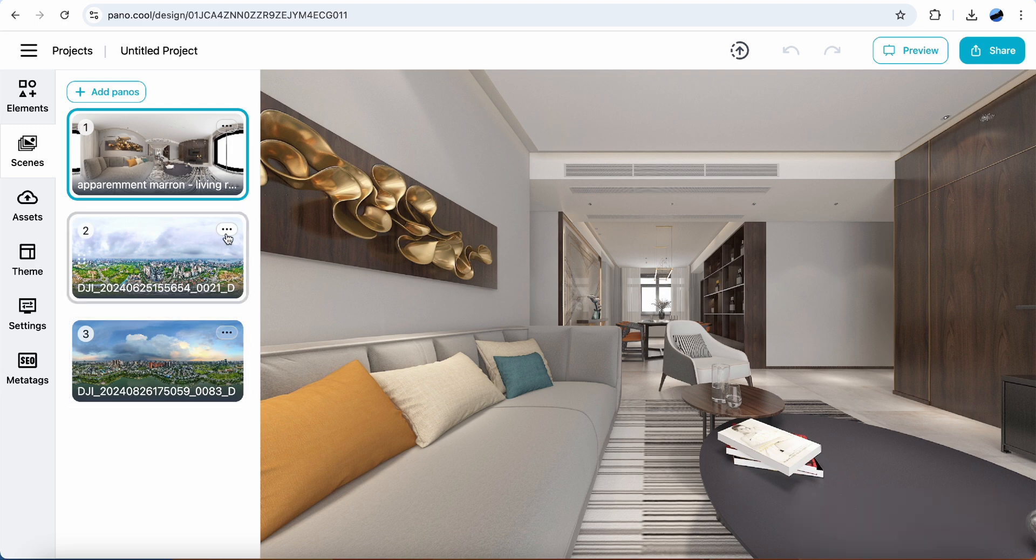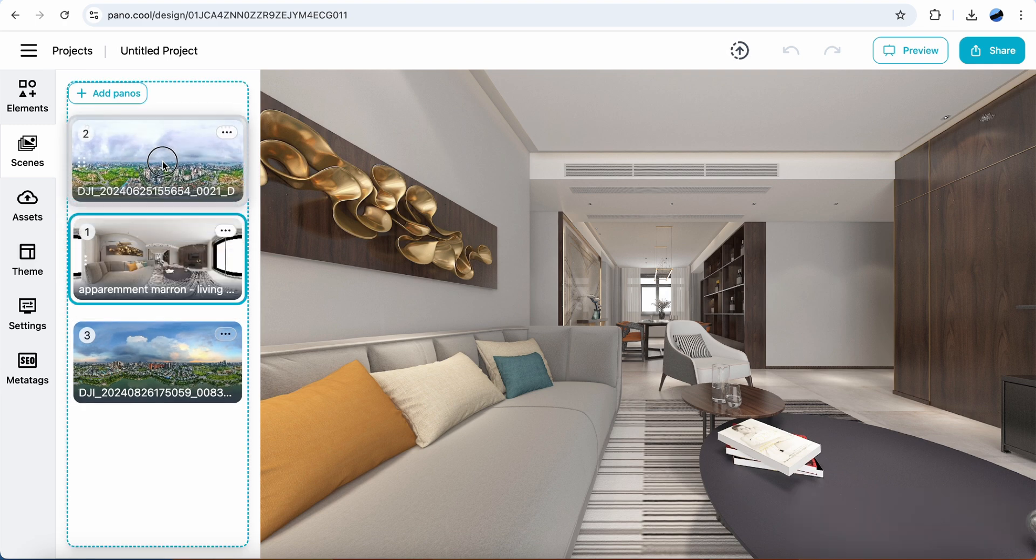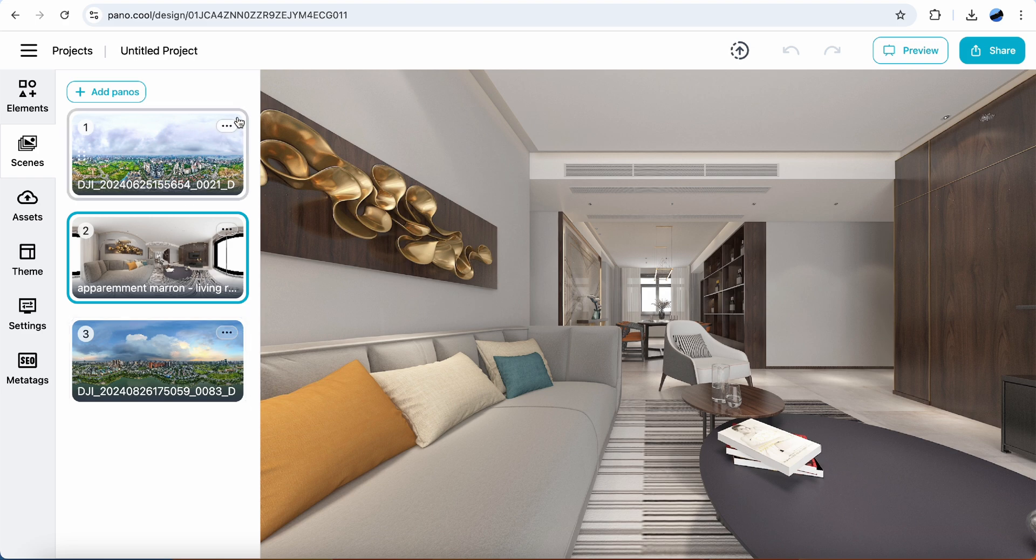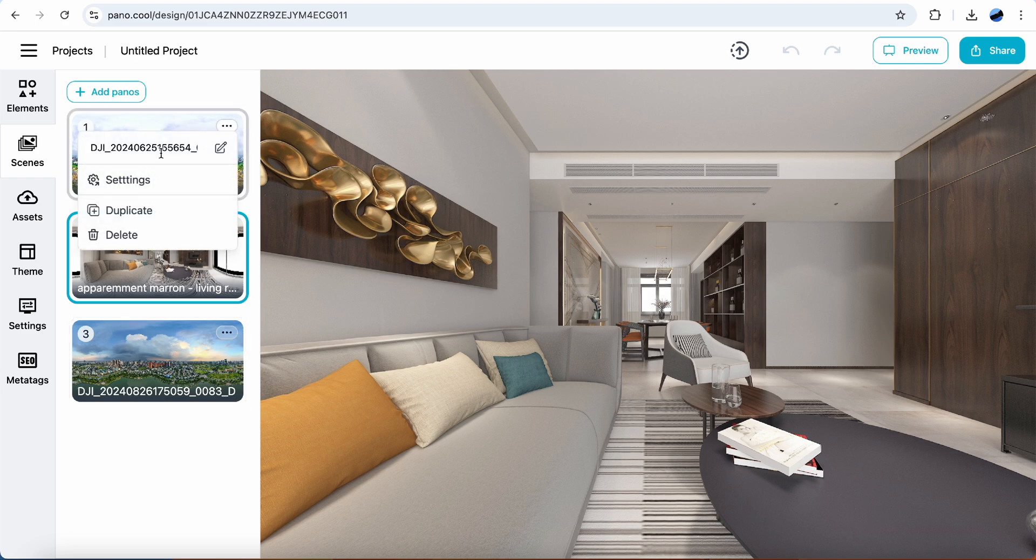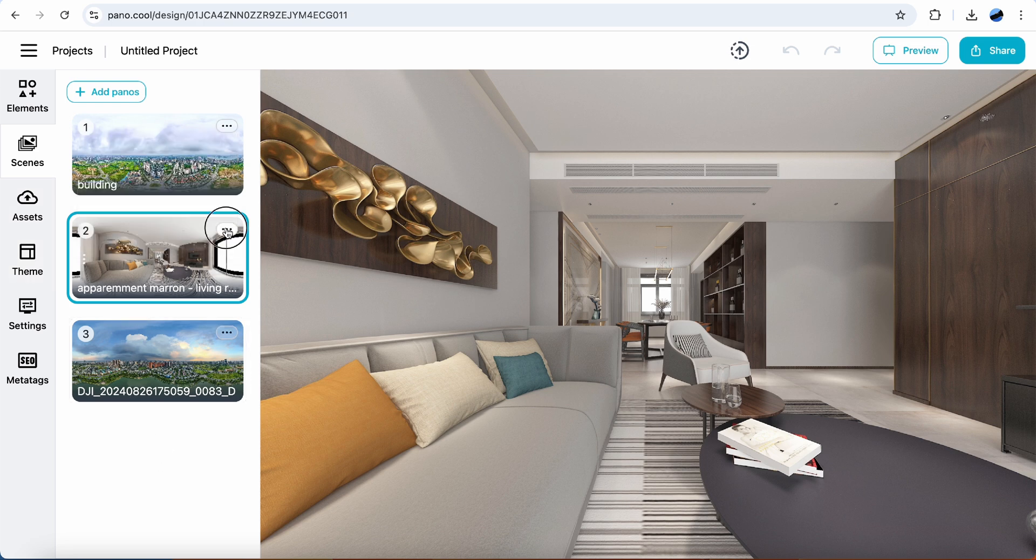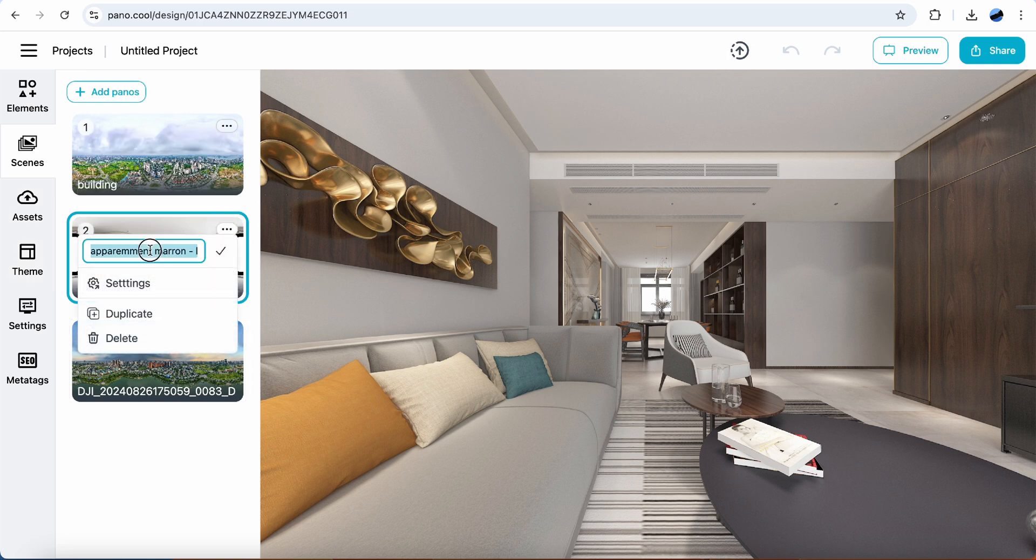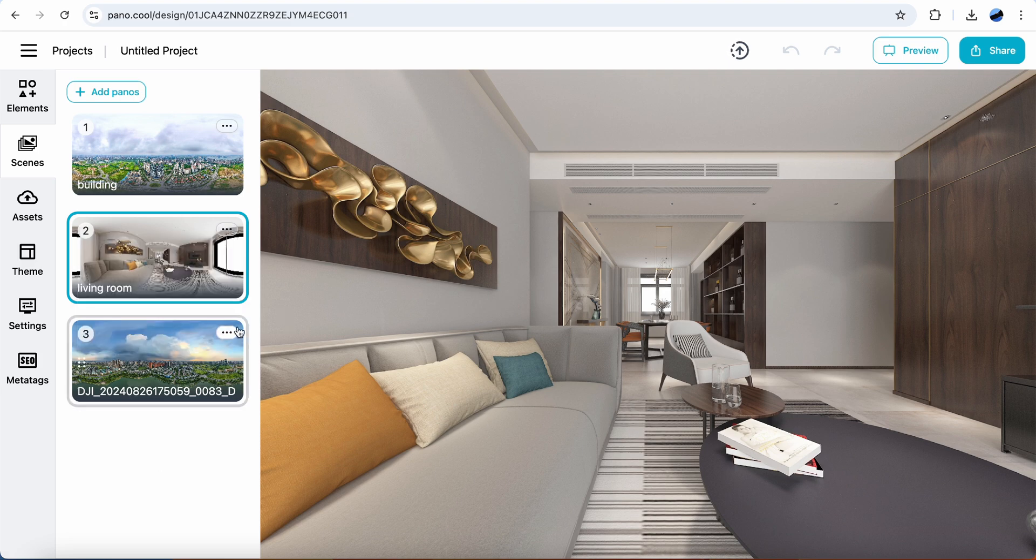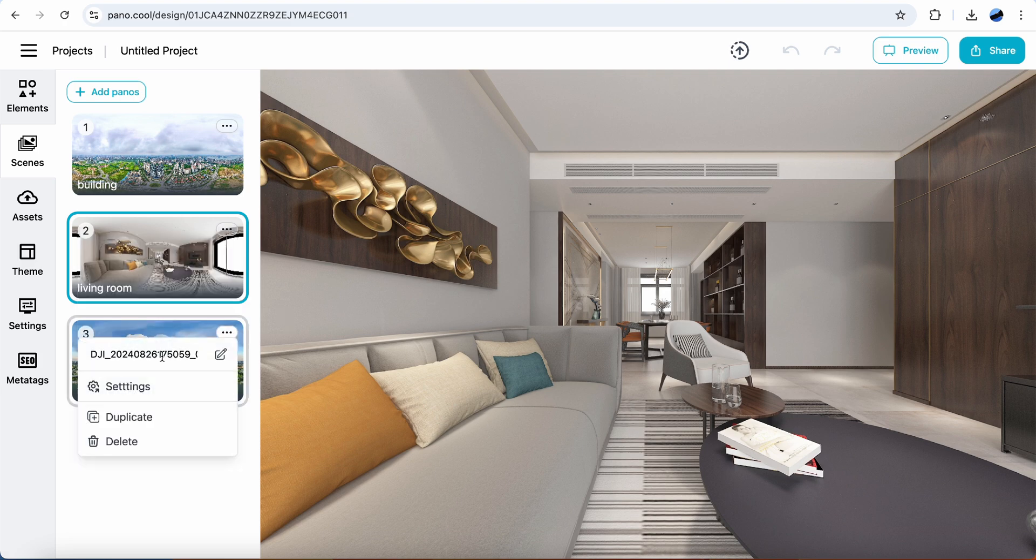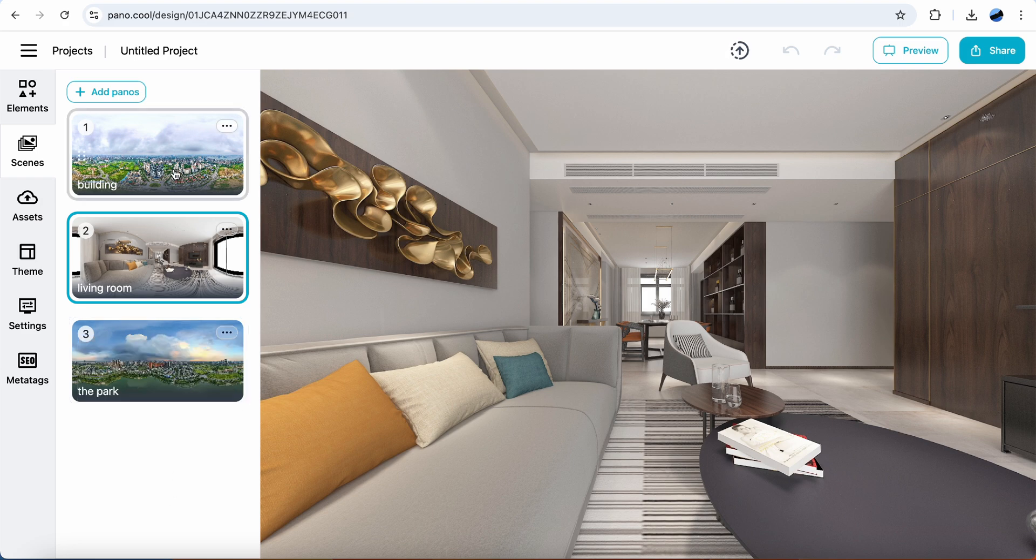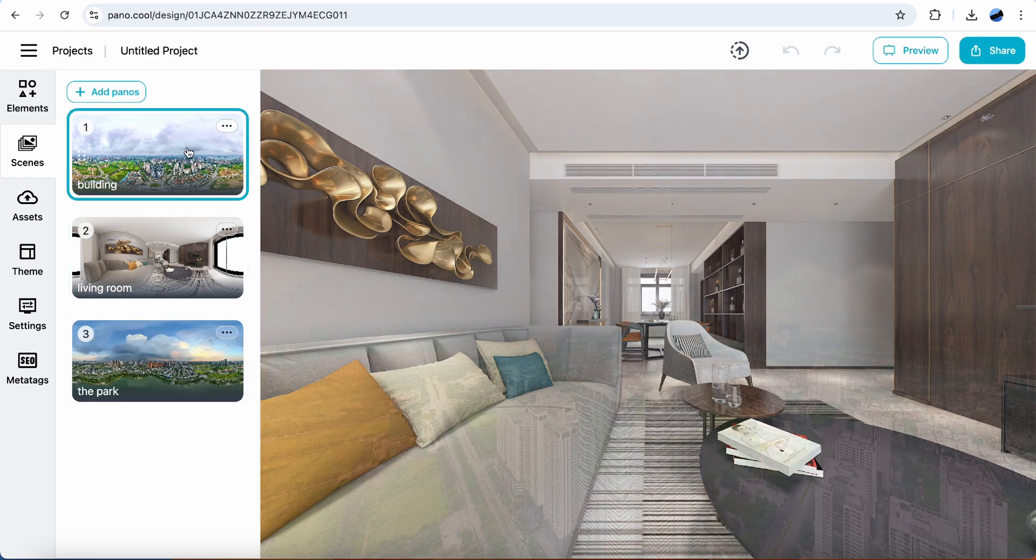I need to change the position of these panos. Now just drag and drop. And rename. Now open the first pano.